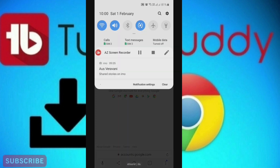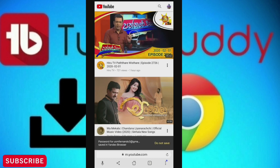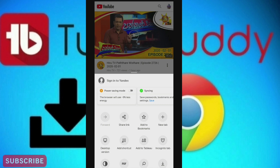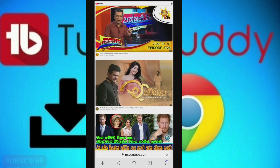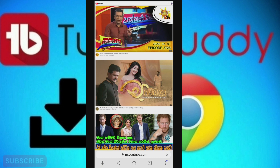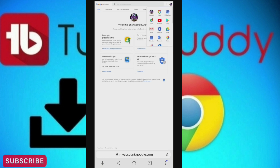Now we can log in to the YouTube page. Now we can click on the desktop version. Click on the desktop version. If you click on the desktop version, you can click on the mobile version.